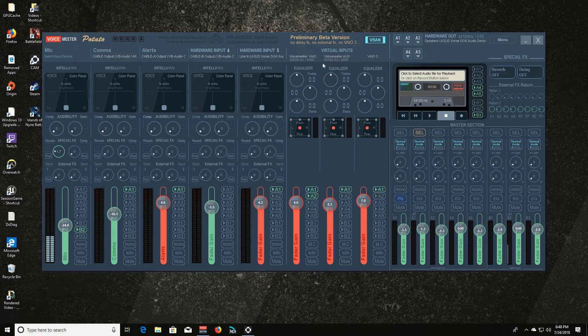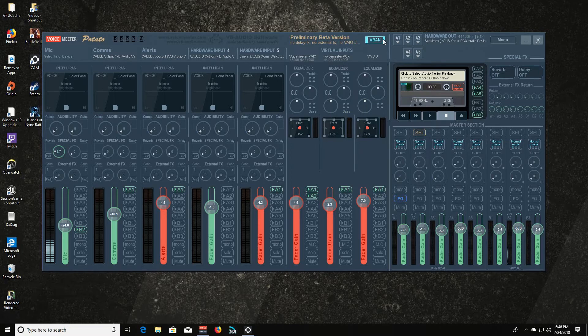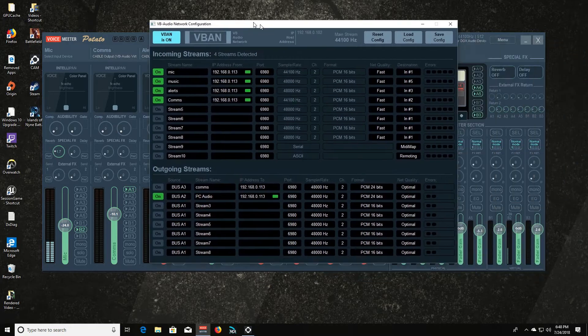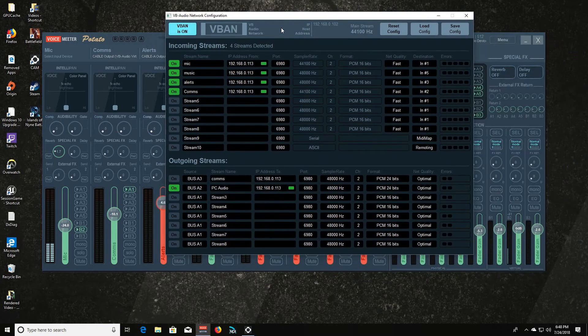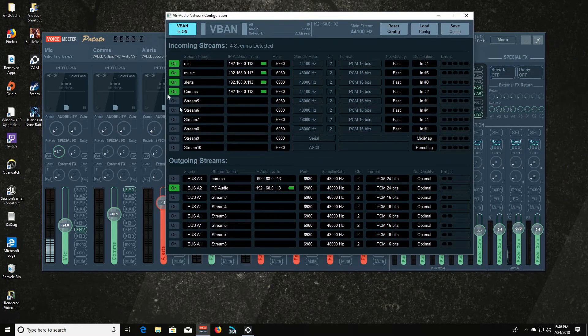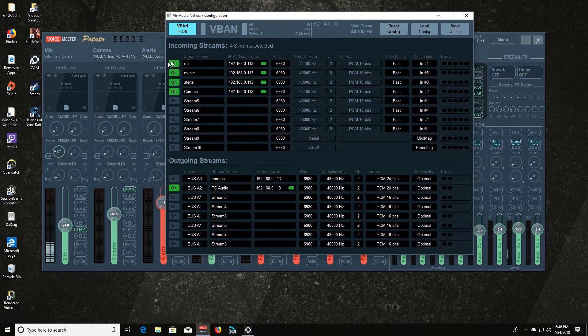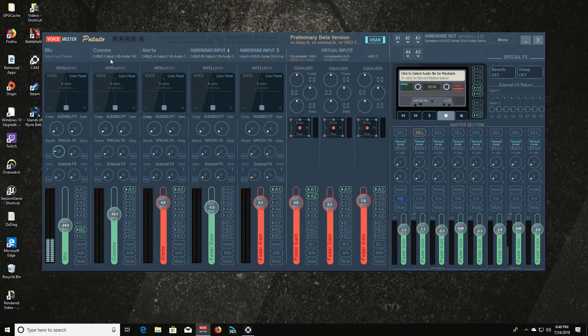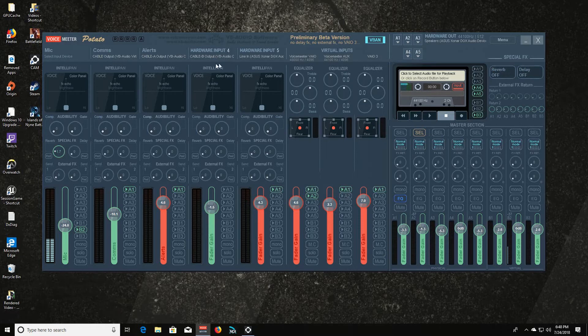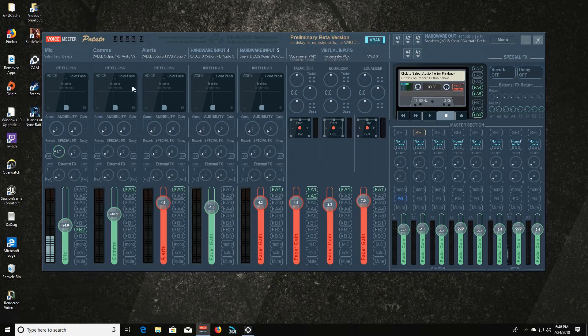If you're familiar with VoiceMeeter Banana, you're going to be able to hop right into VoiceMeeter Potato pretty easily. And you can even configure your VoiceMeeter Banana settings that you have saved. Open that file in VoiceMeeter Potato and it will configure your V-Band.